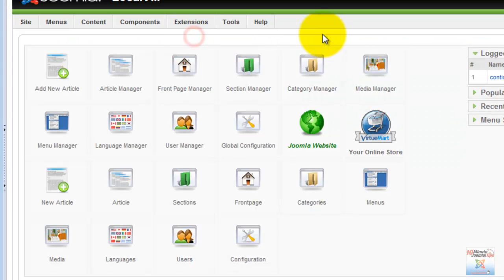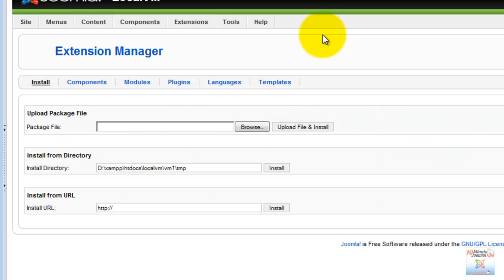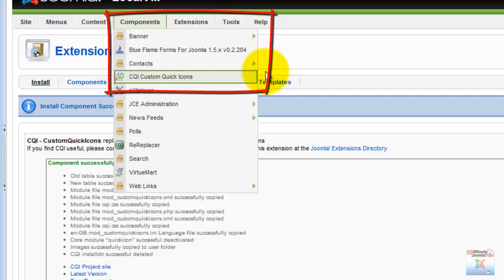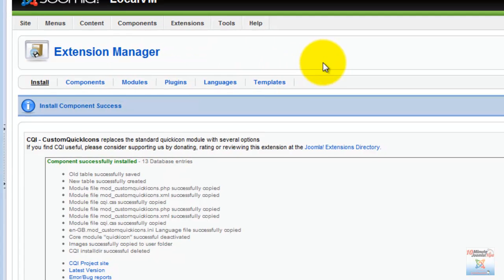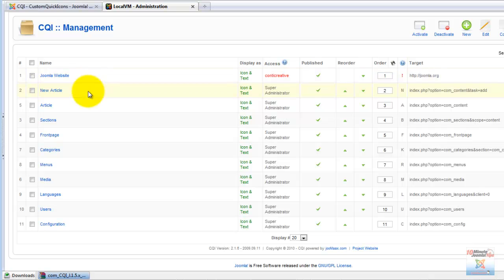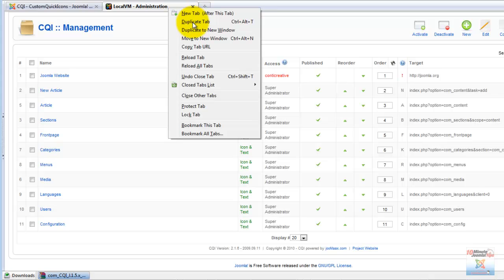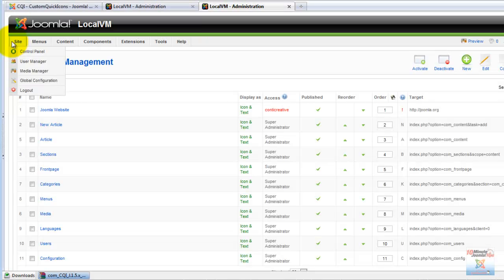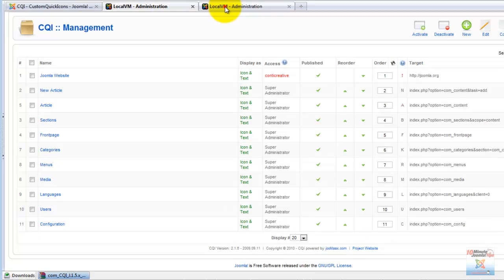Custom Quick Icons installs rather normally from the extension manager. Once it's installed, it's available in the components menu. We click on Custom Quick Icons and we see a list of icons that are present in the control panel. I'm going to duplicate this tab so that we can switch back and forth between here and the control panel.